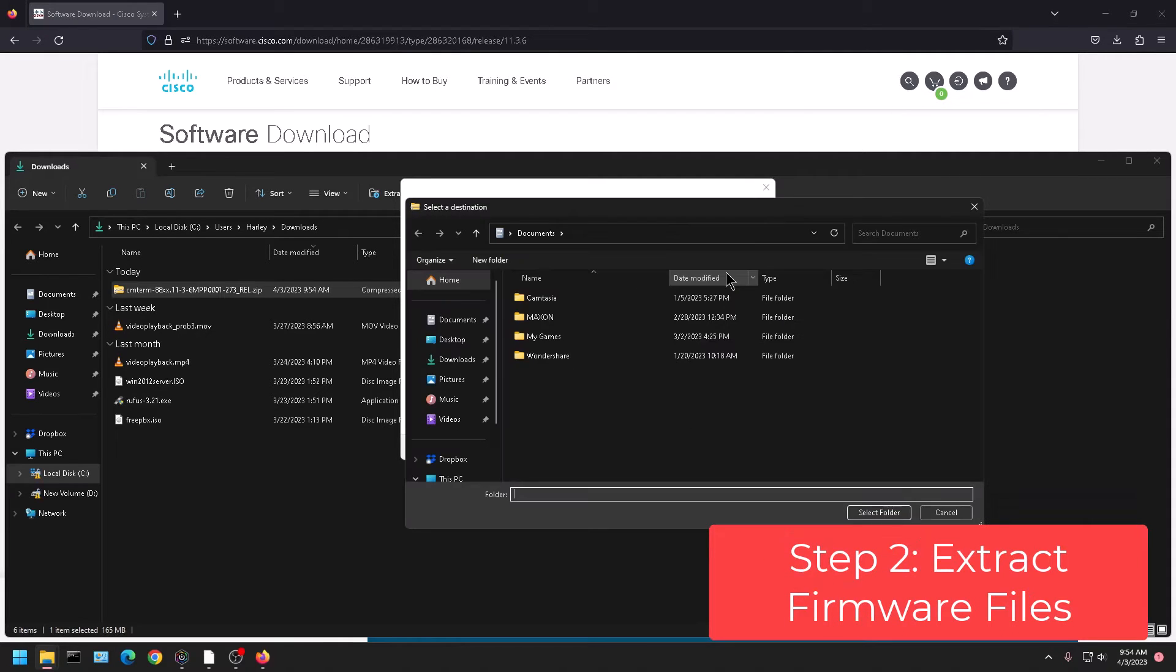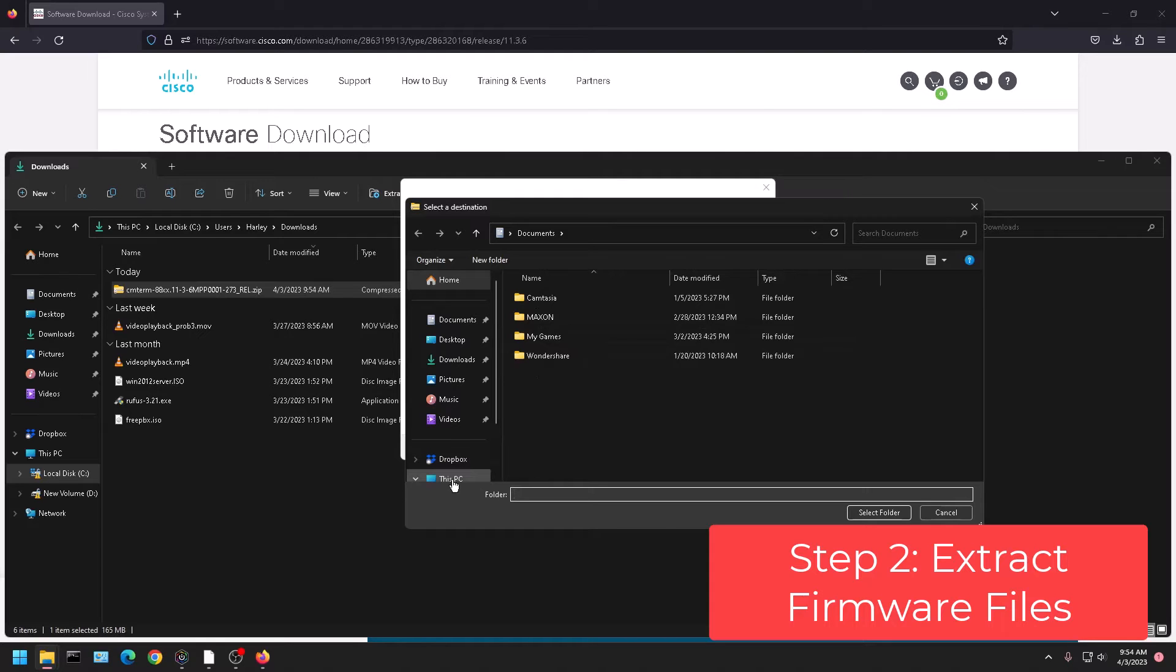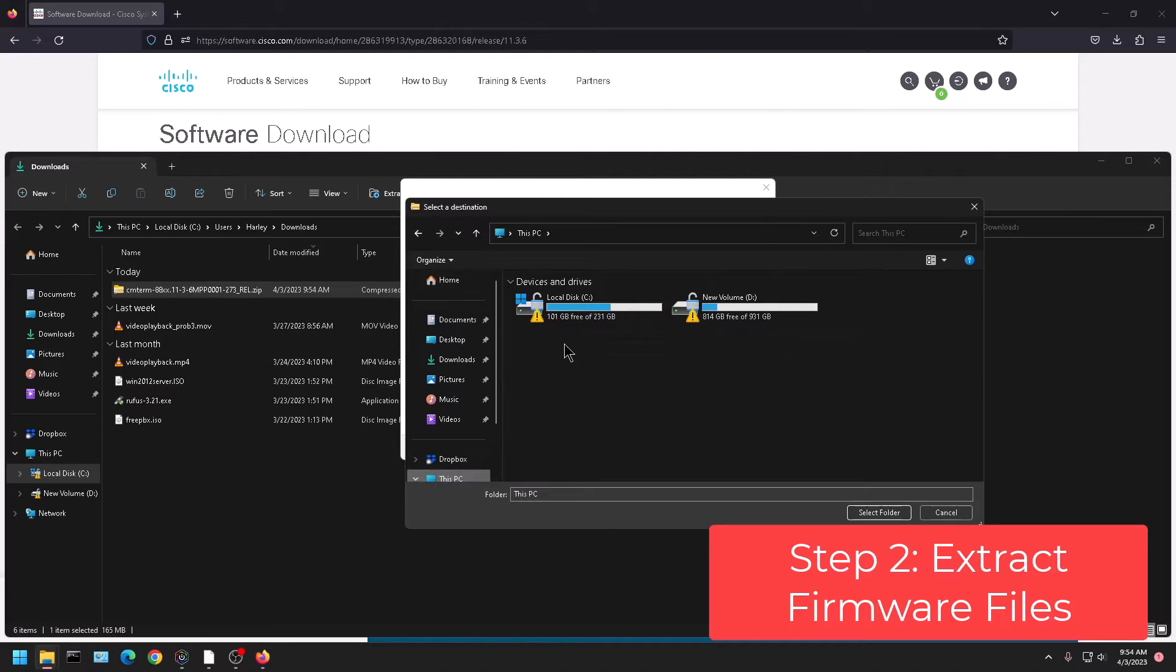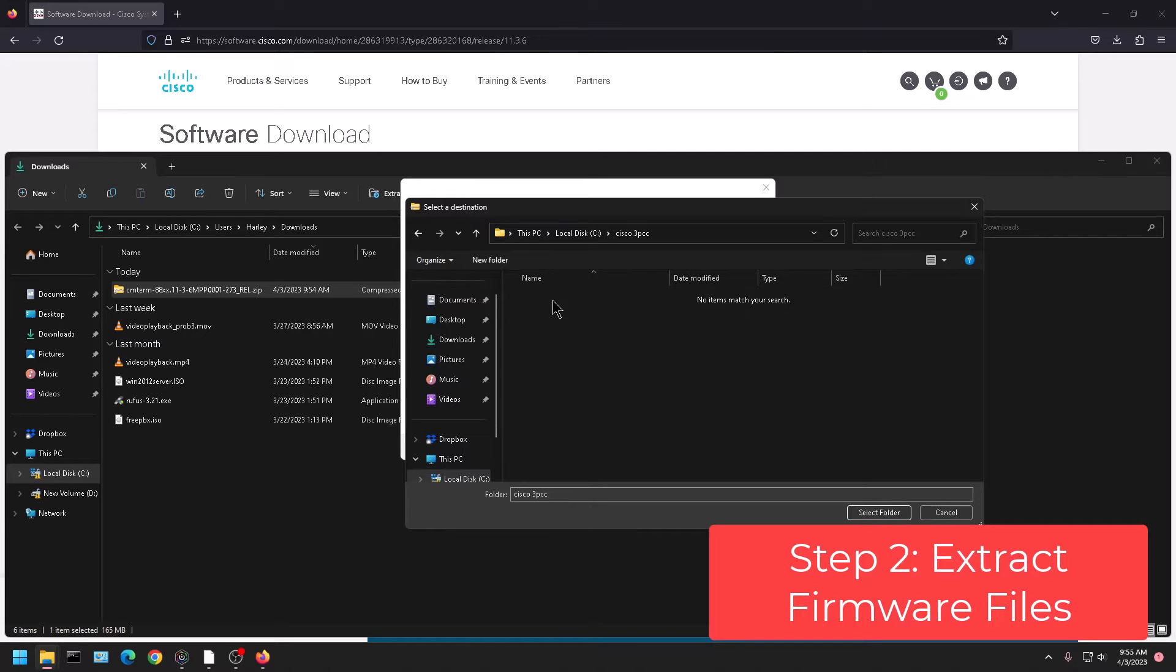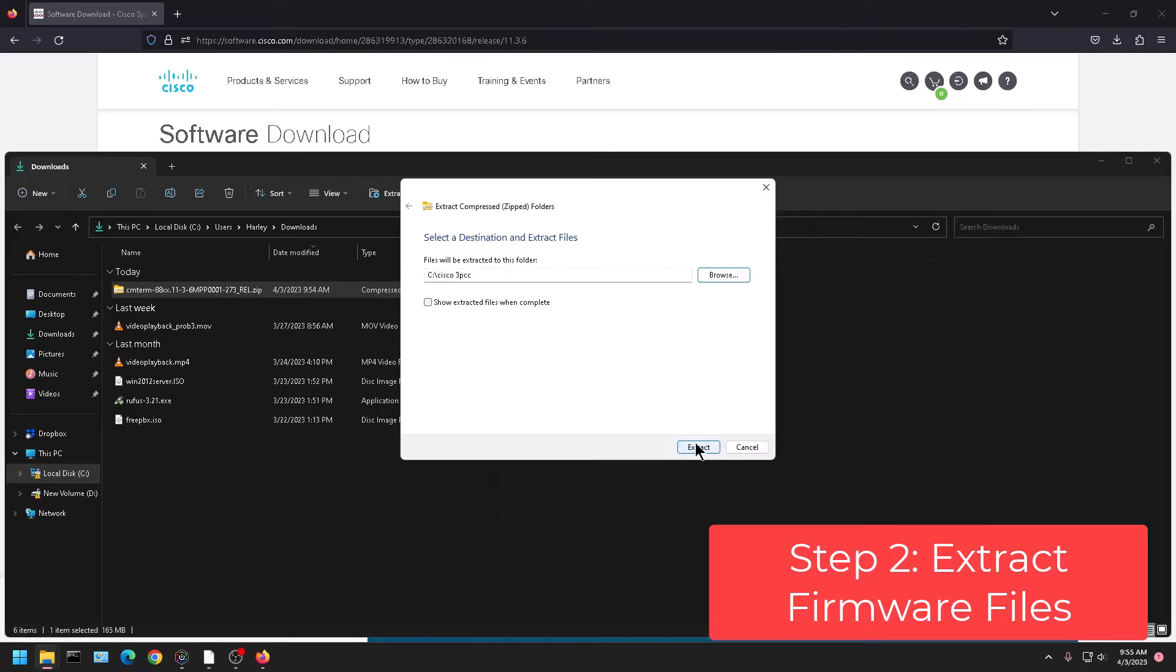And then this is where you can decide where the firmware is going to. I'm going to click on browse and send it to - I made a folder on my C drive called Cisco 3PCC. So I'm going to select this folder and click extract.